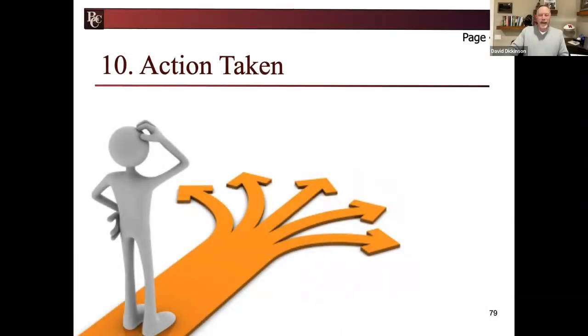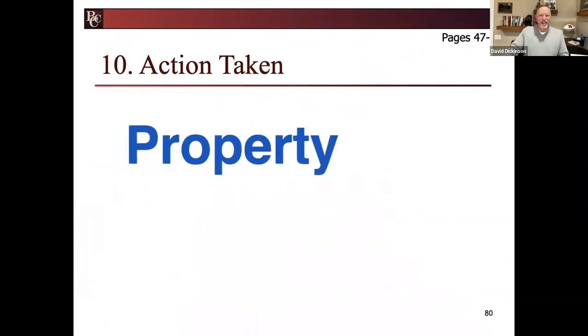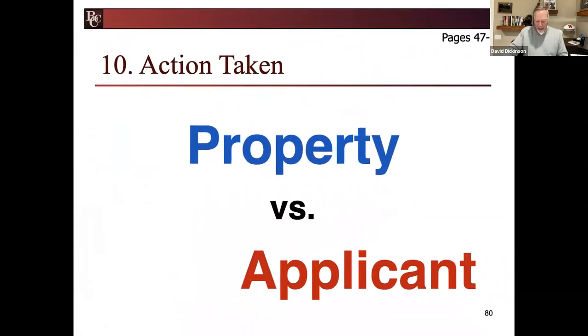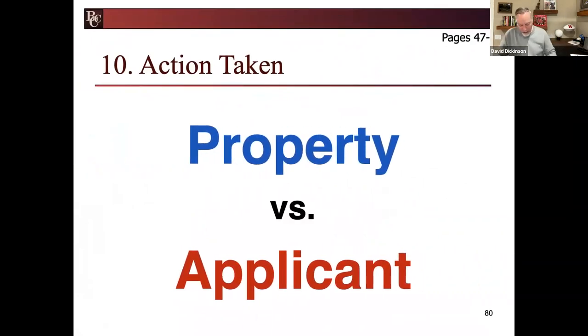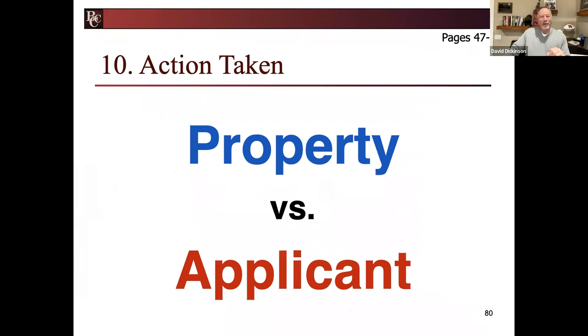That's kind of complicated. Let's just call it property stuff. Look at letter C. Underwriting or creditworthy conditions. Let's call it applicant stuff.